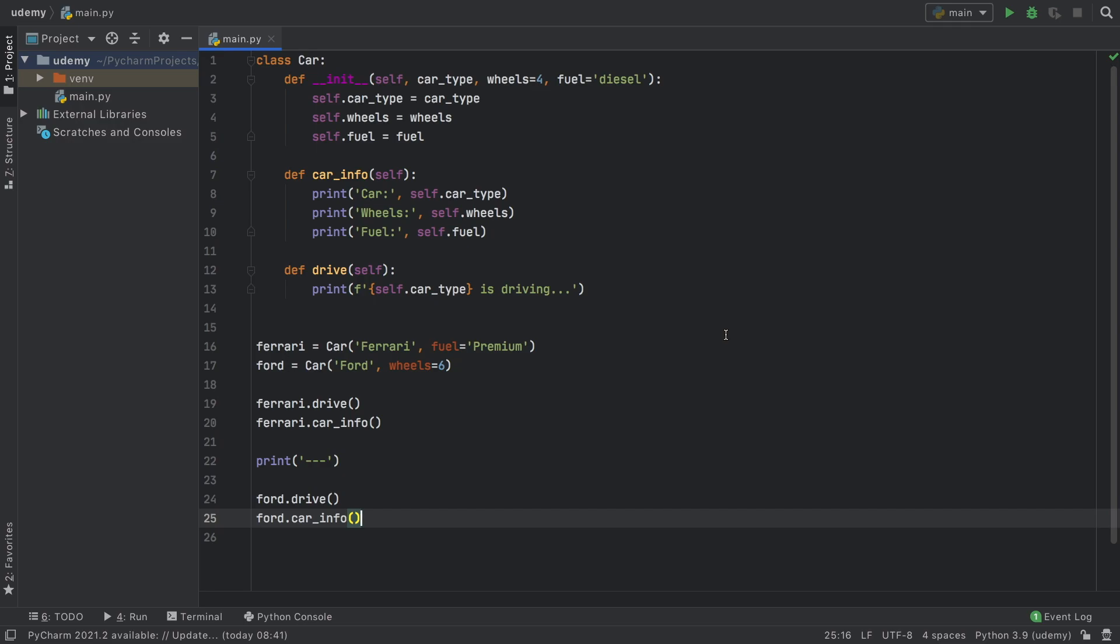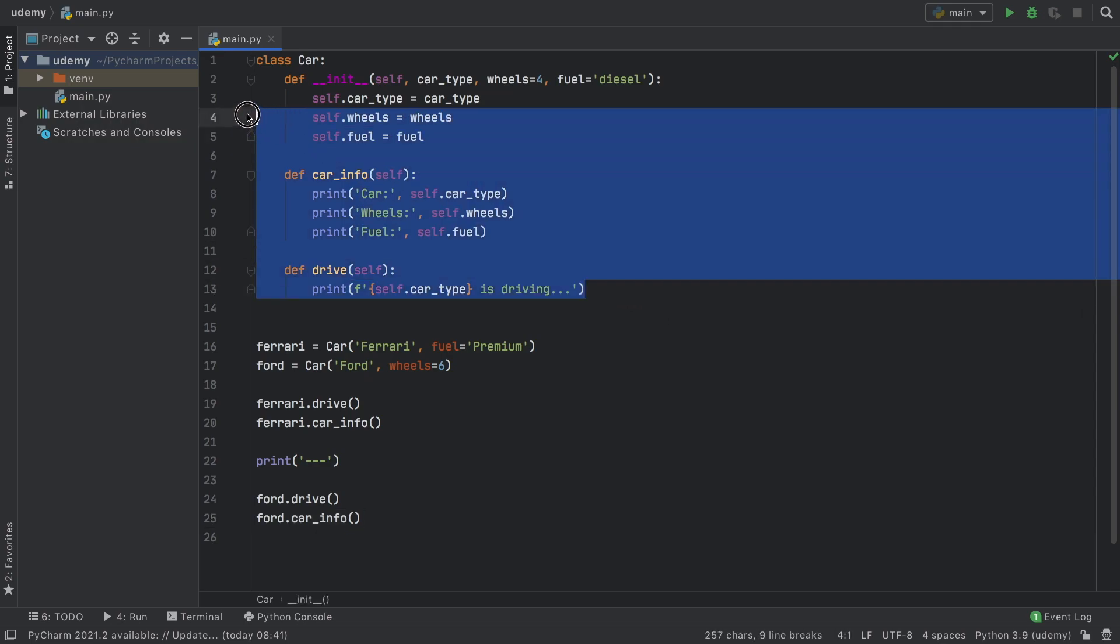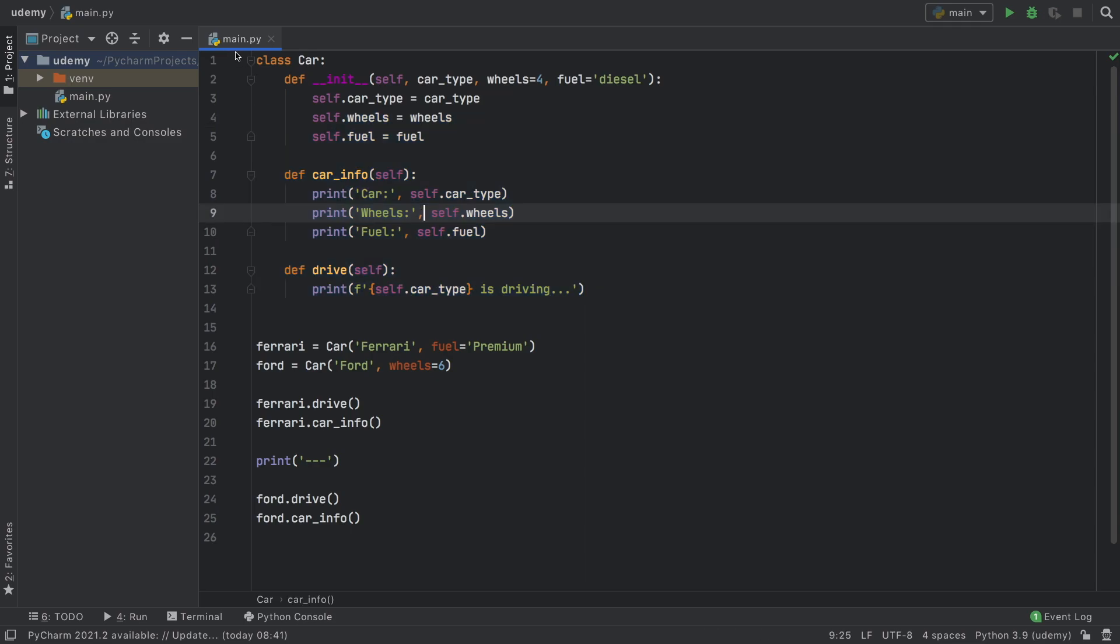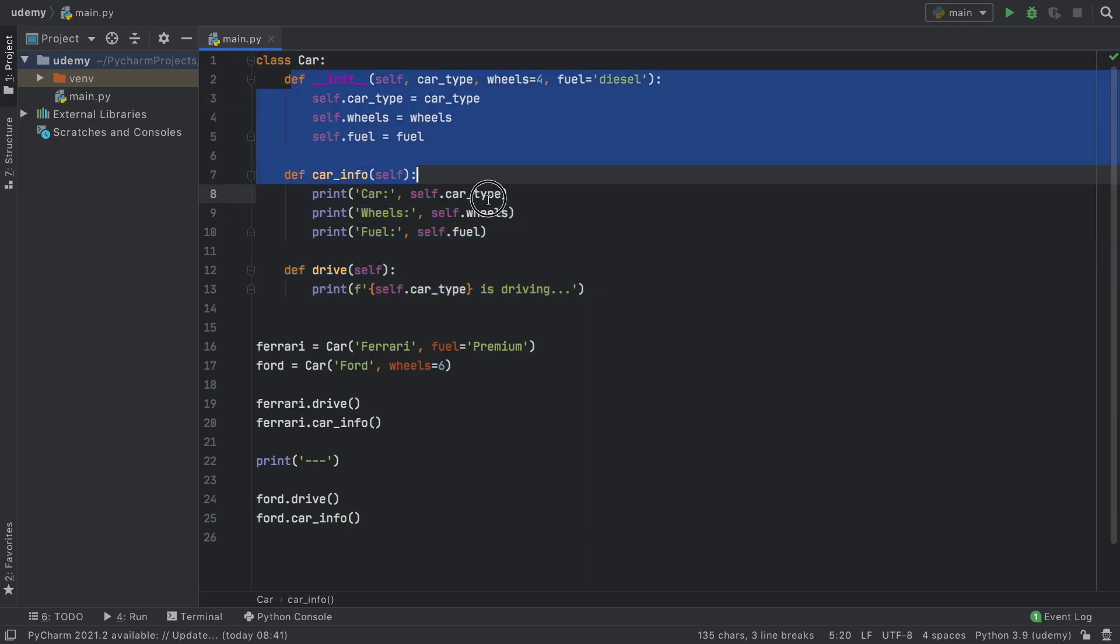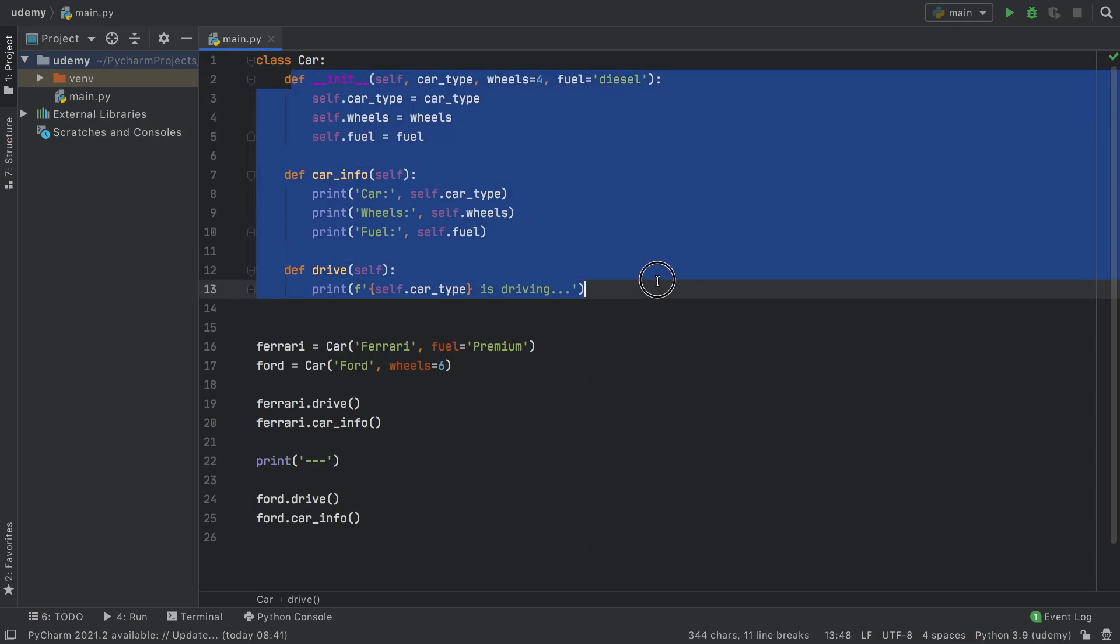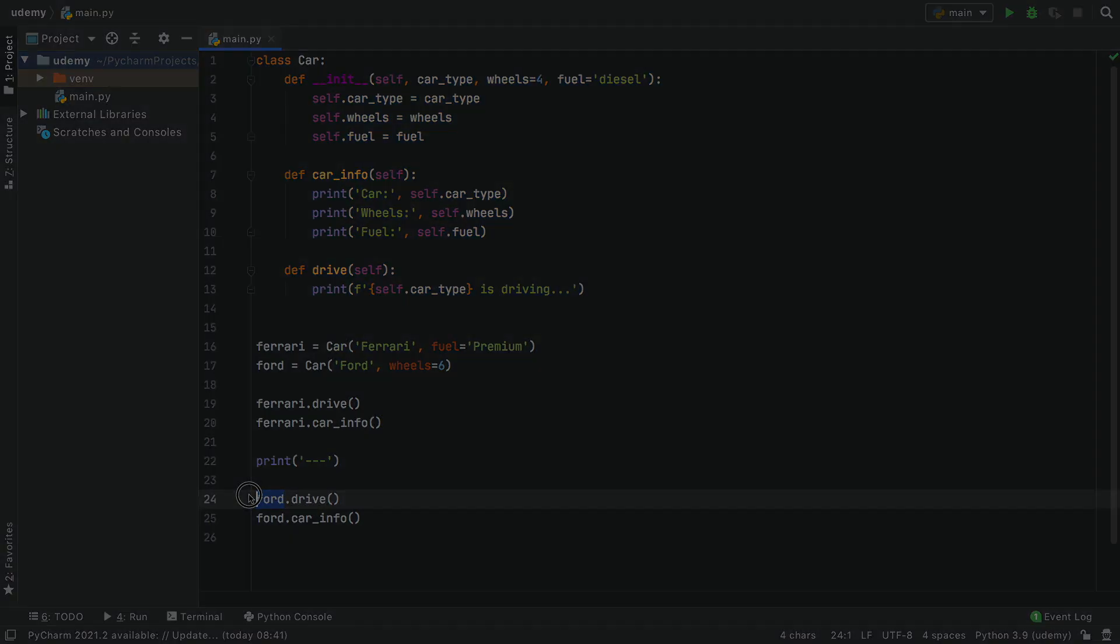As you can see, creating classes can simplify creating objects which can also simplify executing code. We don't need to create all this code for each car we create - we just need to create the basic functionality for each car and then we can just create the car later.